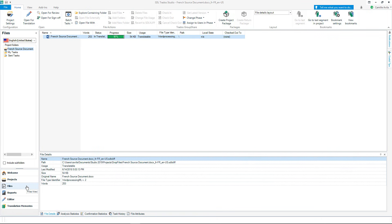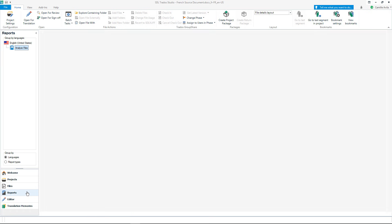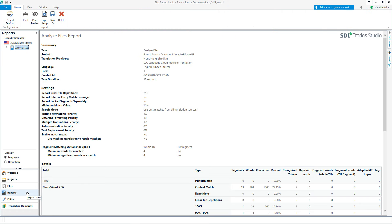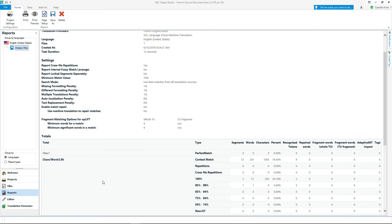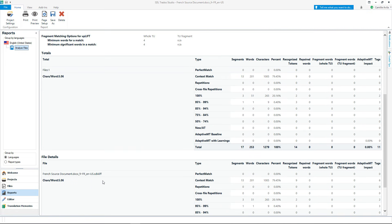The Files view shows all of the available files that are contained in the project, including the progress and status of each of the individual files. Moving to the Reports view, you can see an analysis of your projects. Here you can see detailed information on the current progress of your translations. The reports can be exported if needed.